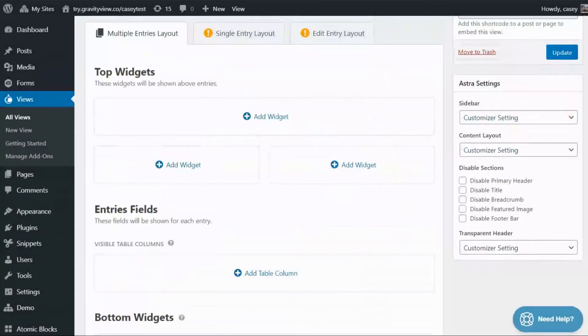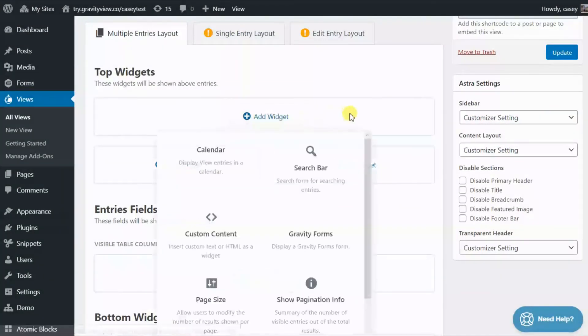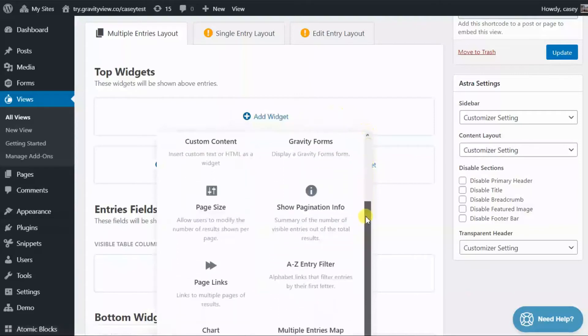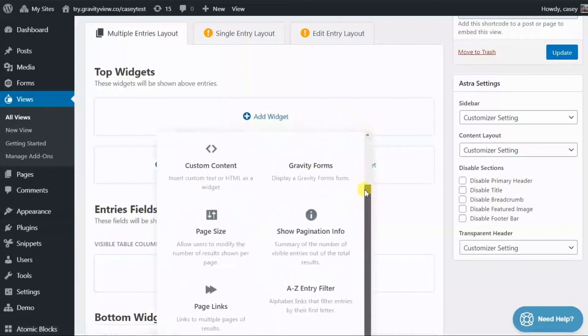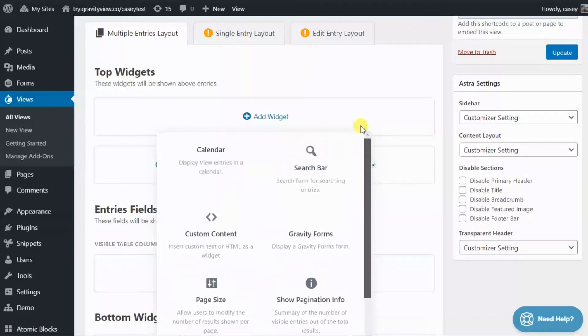To add widgets to your view, click on the add widget button. Here you can see a list of all the widgets that are available. And depending on the extensions that you have installed, you might see different widgets appearing here.